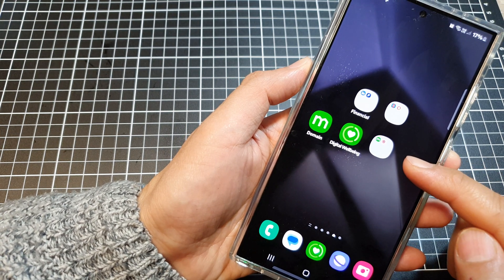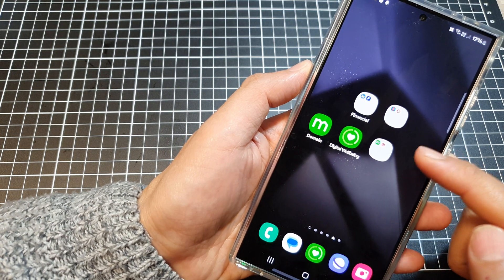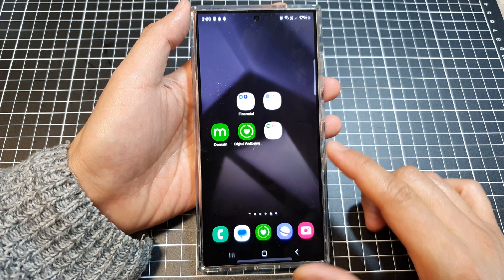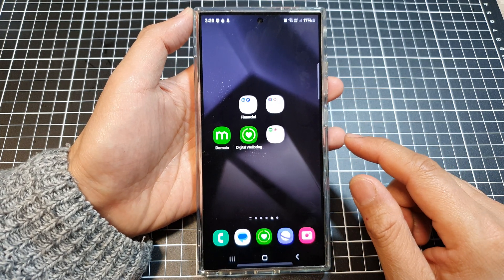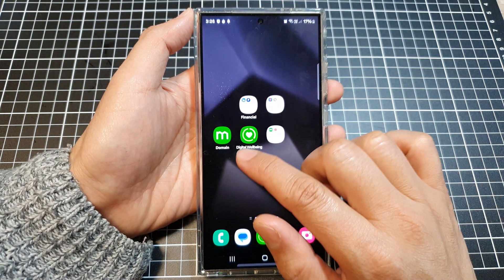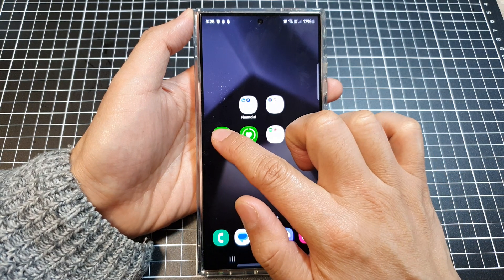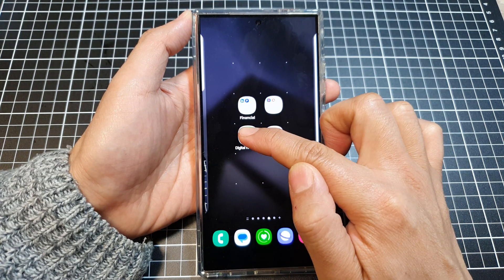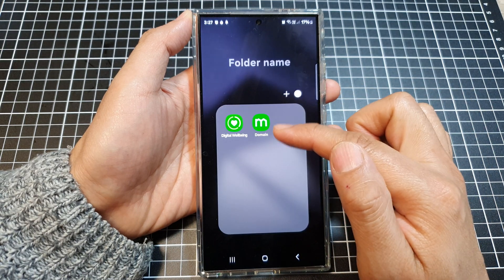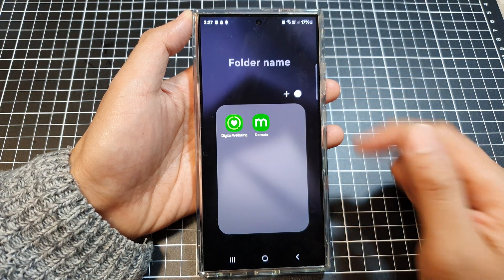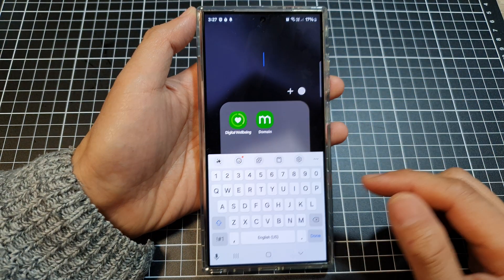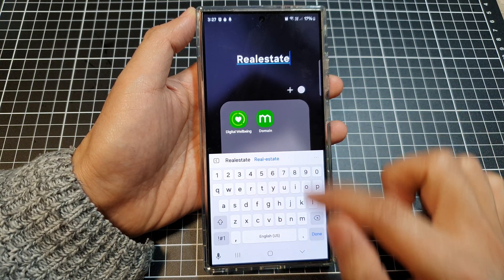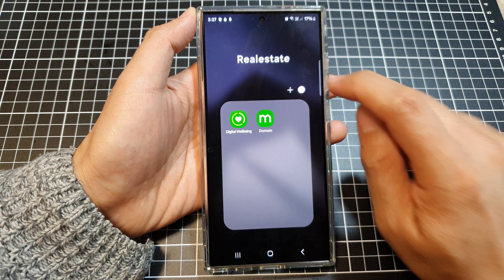How to create a home screen folder on the Samsung Galaxy S24 series. On your home screen, touch and hold on one of the app icons, then drag and place it on top of another app. That will automatically create a folder. In here you can give your folder a name, for example 'Real Estate', and then tap done.